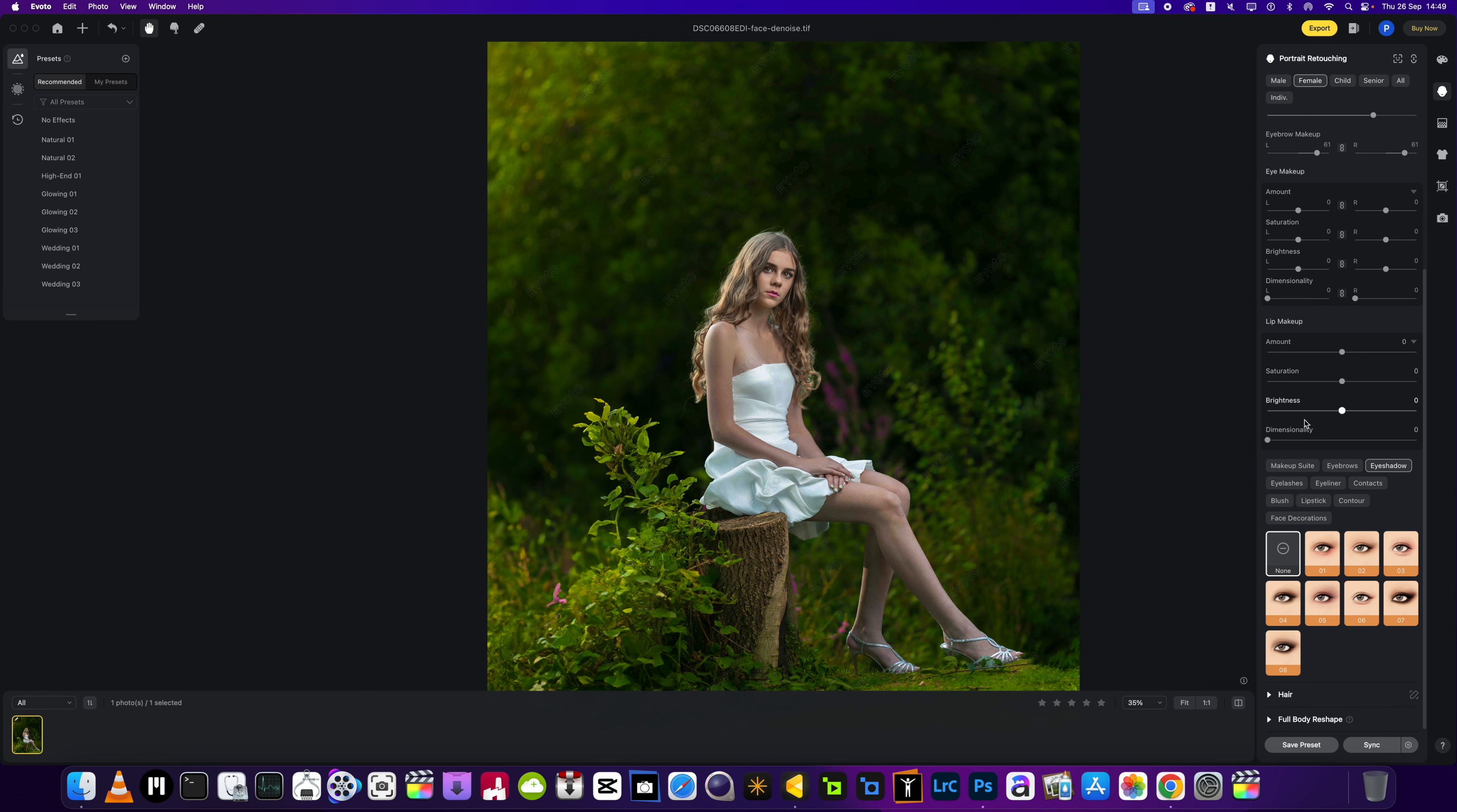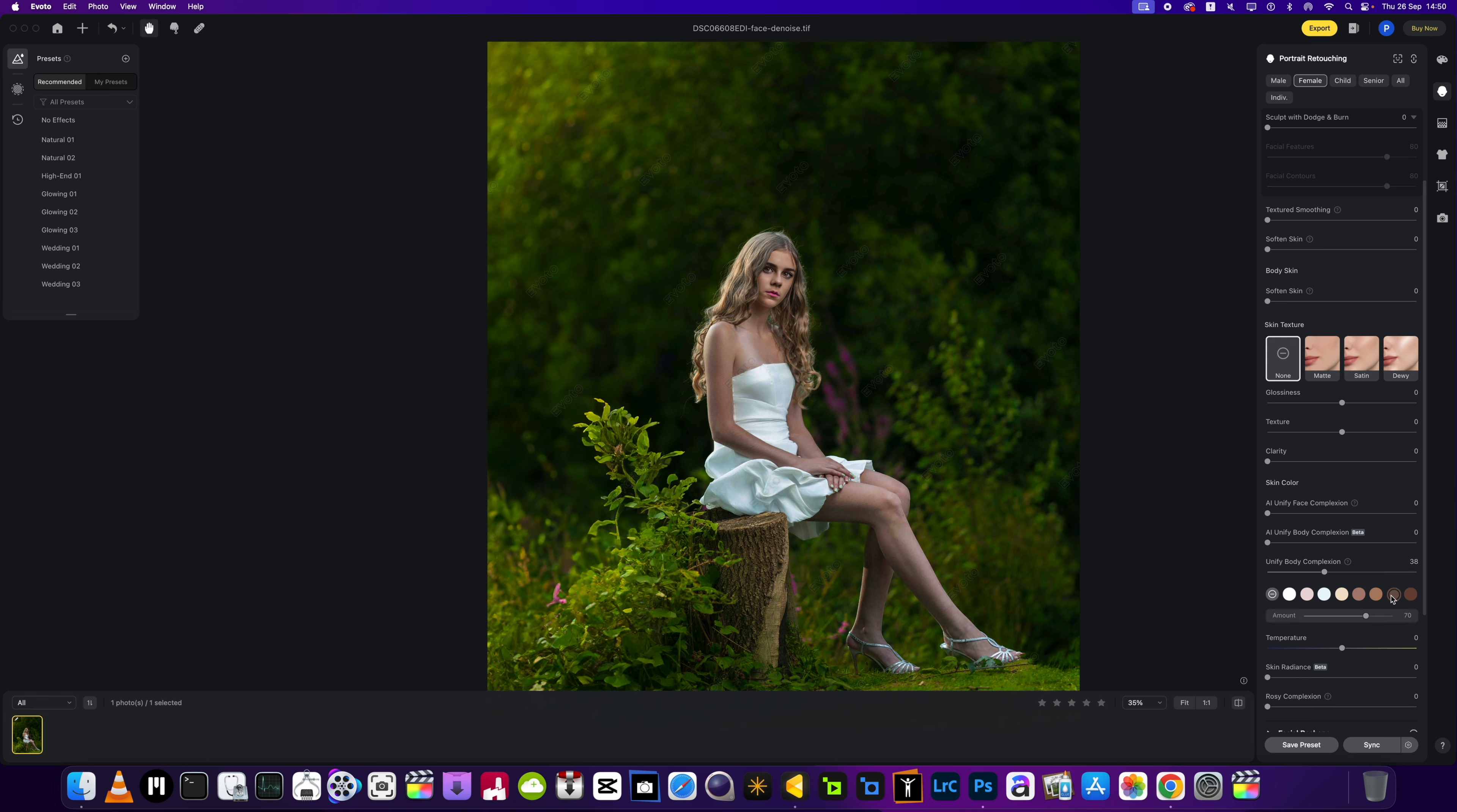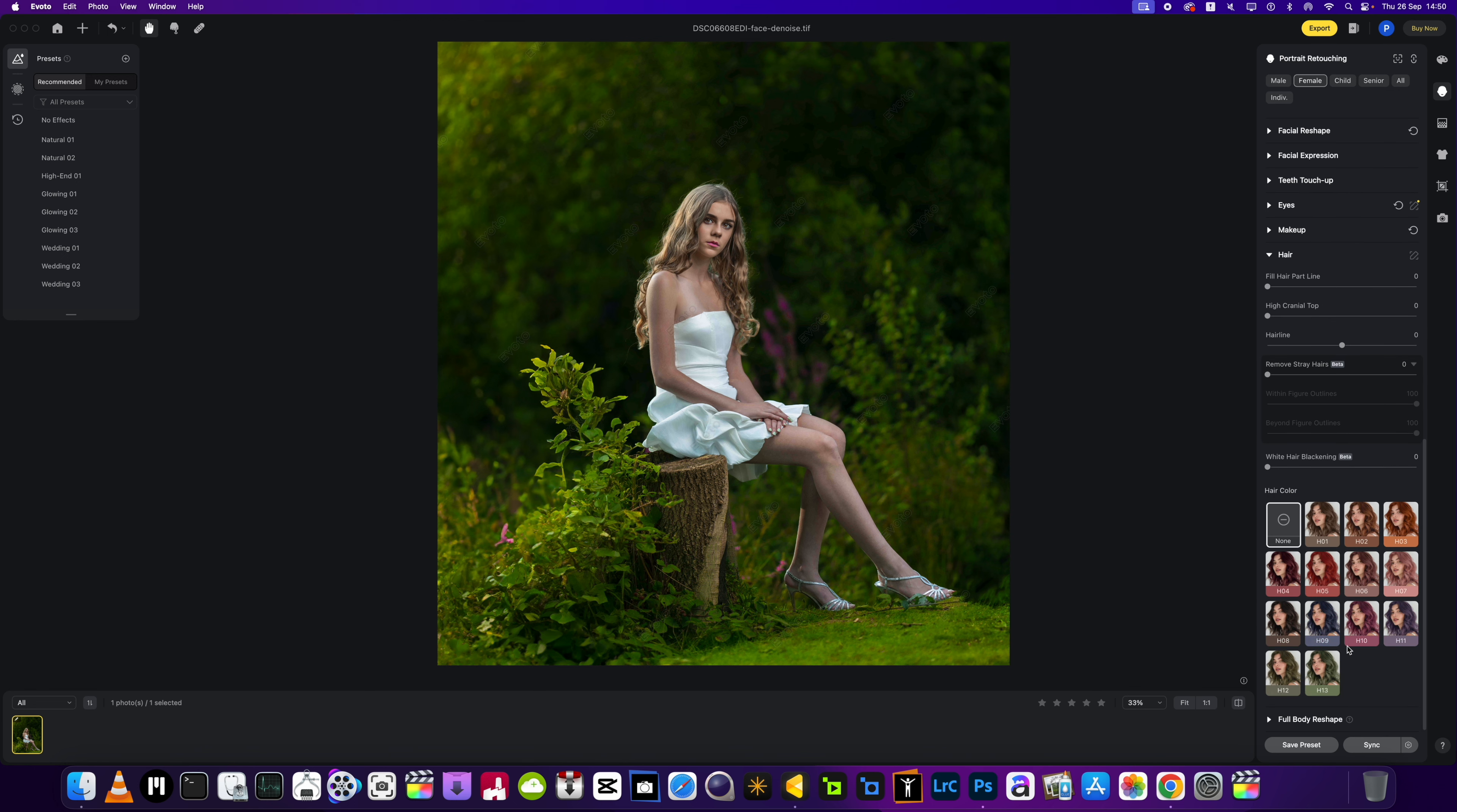Okay, we're done in there. Now I want to go into the skin retouching just to unify the complexion just a little bit and add a little bit of color as well. We won't go too far, I think about there.